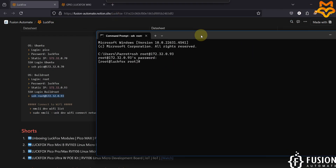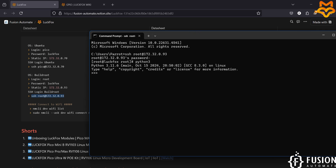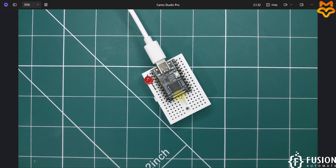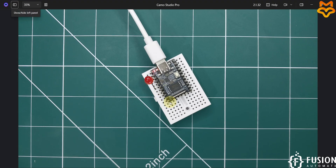Since we are running the Buildroot operating system inside this board, Python is already installed. Here you can see Python 3 is already installed. When you flash the Buildroot operating system onto this board, the periphery library will also be pre-installed. So unlike a previous board, you don't have to manually copy any files or install the Python periphery library — it is already there with Python on the LuckFox Pico Mini B.